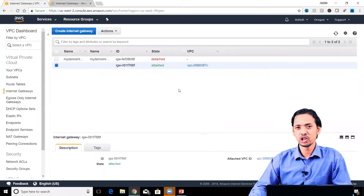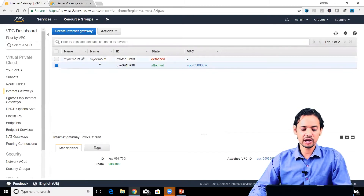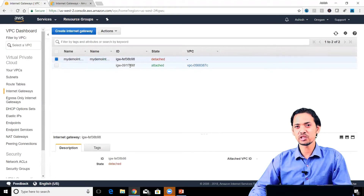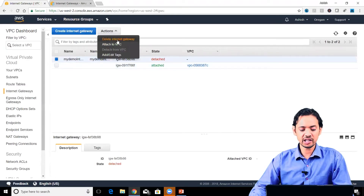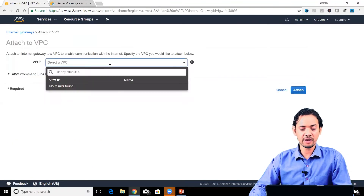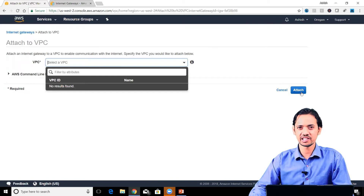Creating is not enough - you also need to attach it to a particular VPC. Right now you can see that my internet gateway is detached, while the default internet gateway is attached to the default VPC. To attach it, you select the internet gateway, choose the VPC from the dropdown, and click attach. That's all you need to do to attach an internet gateway to a particular VPC.